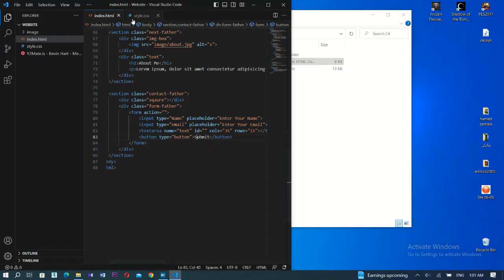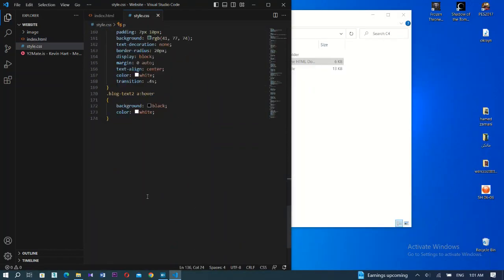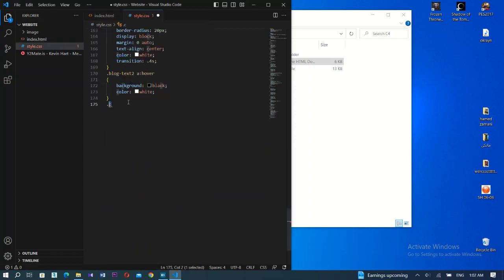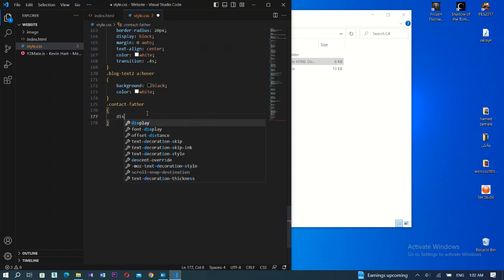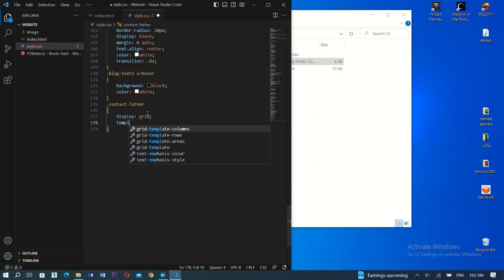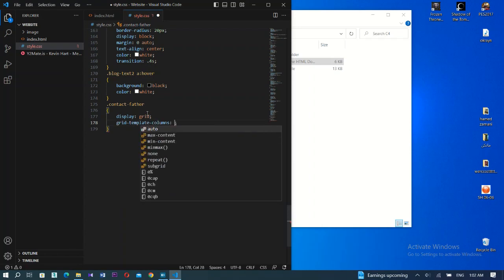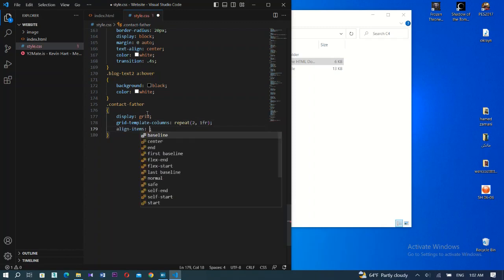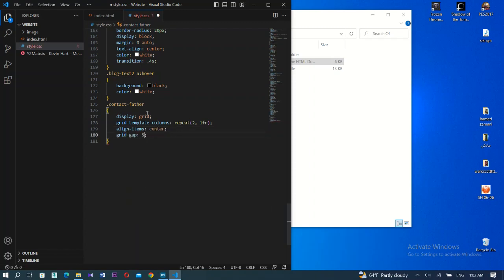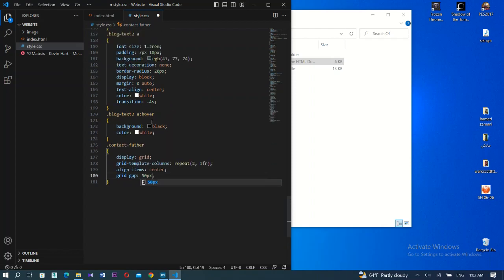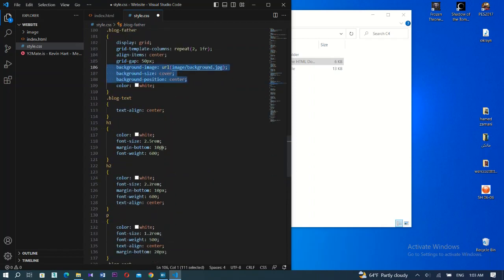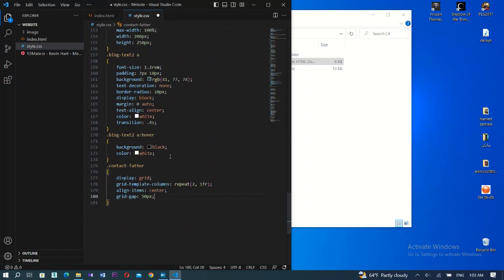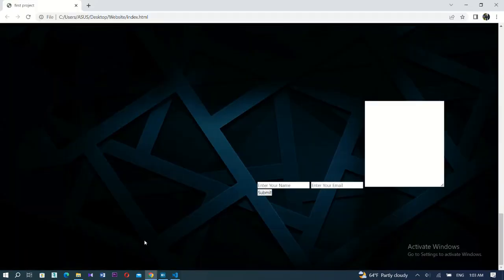Now let's style it. Create display grid for the contact folder in CSS. Set grid-template-columns to repeat with two 1fr, align-items center, and grid-gap of 15 pixels. Don't forget the background - copy it from before. Now go to the first item, the square.